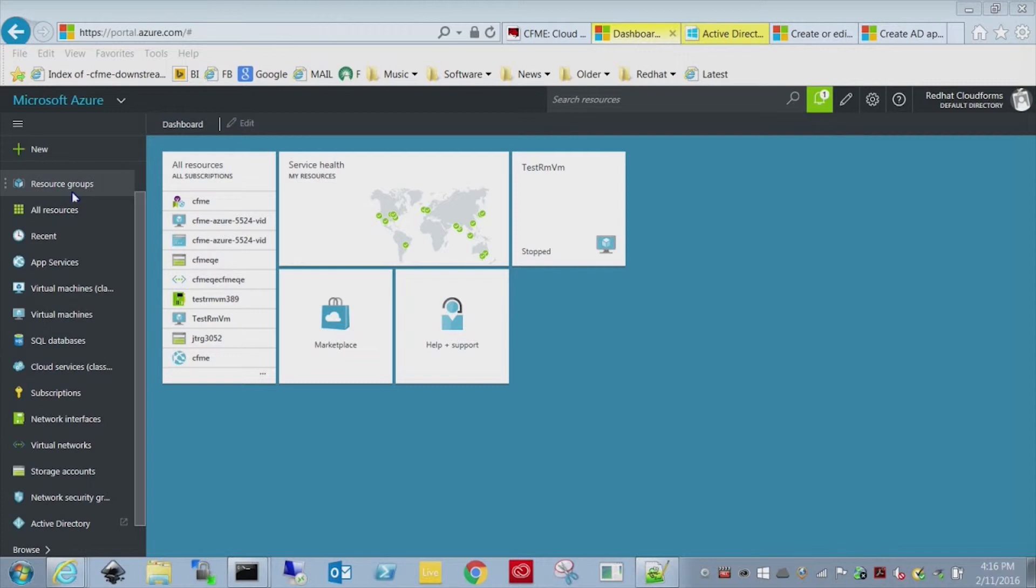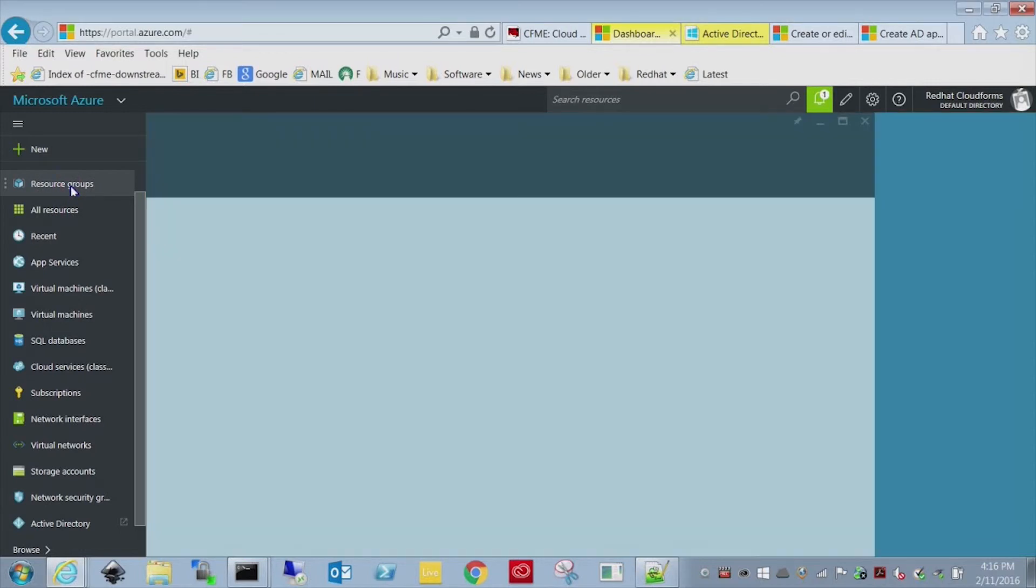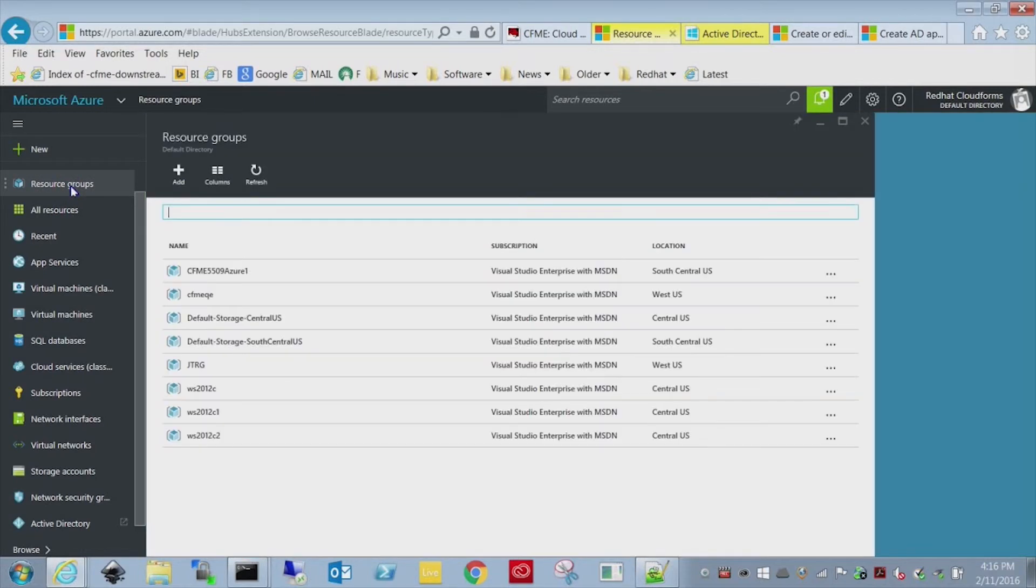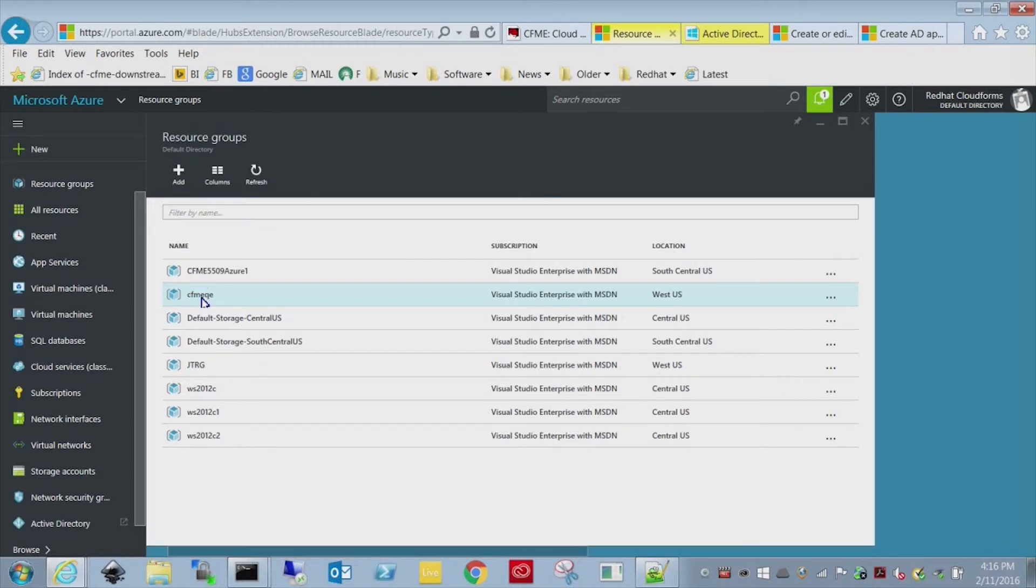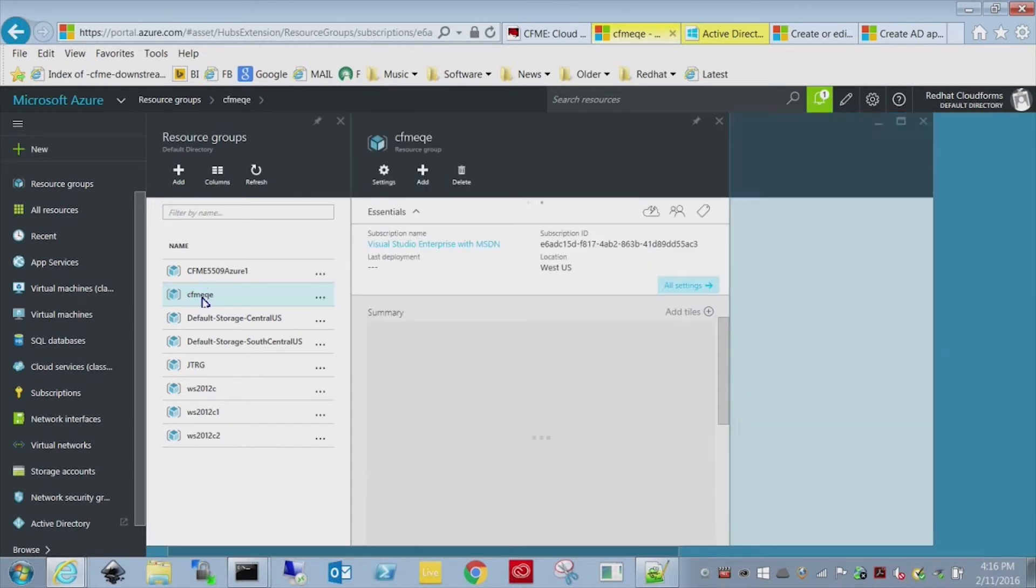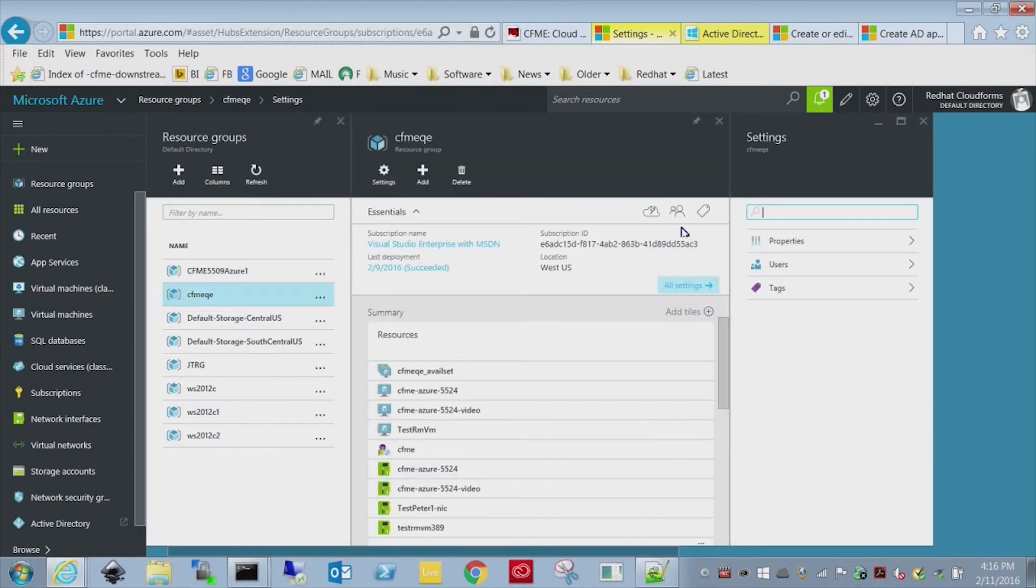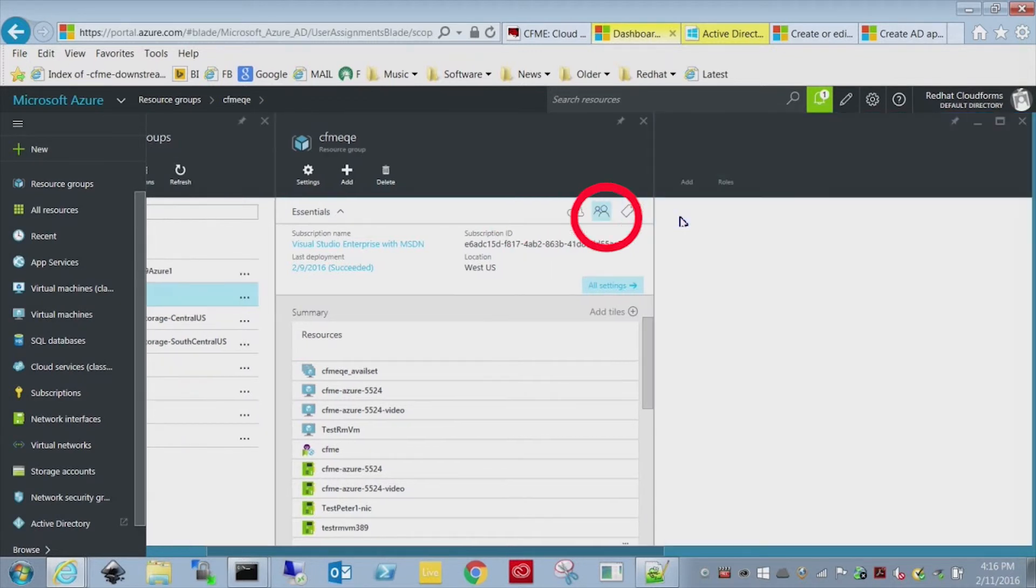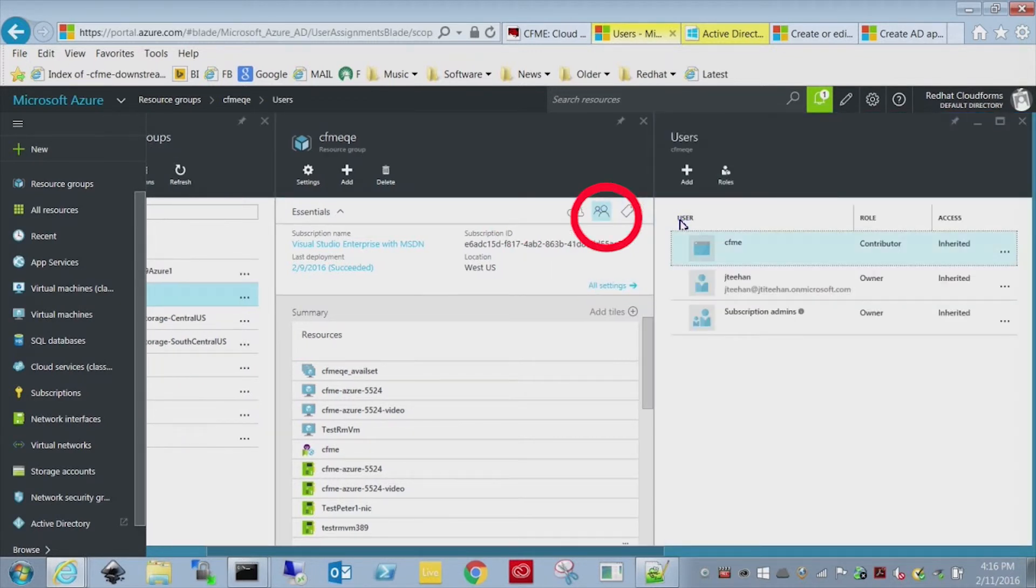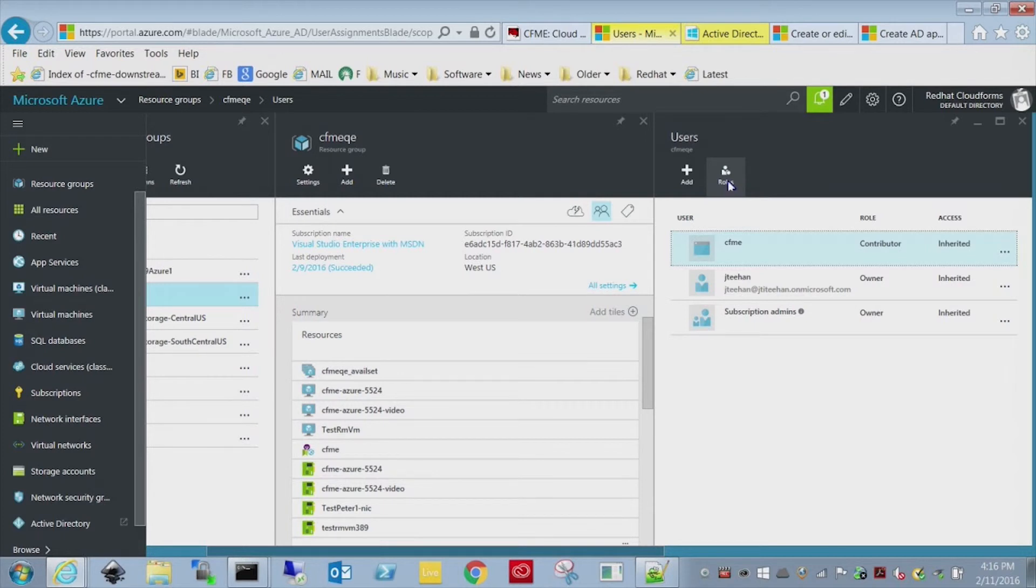So what you want to do is you want to select your resource group. All my stuff is based on CFMEQE. The rest of those are minor. So you select the resource group. And then there's a little access button. It's not 100% clear until you see it for the first time.